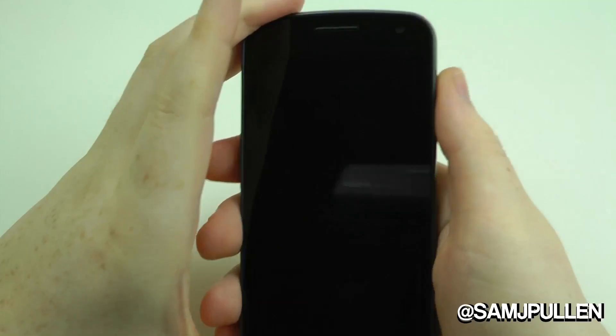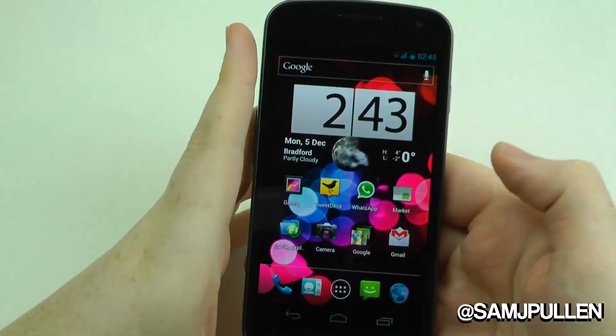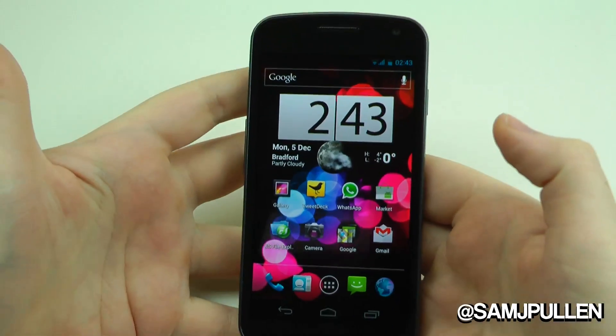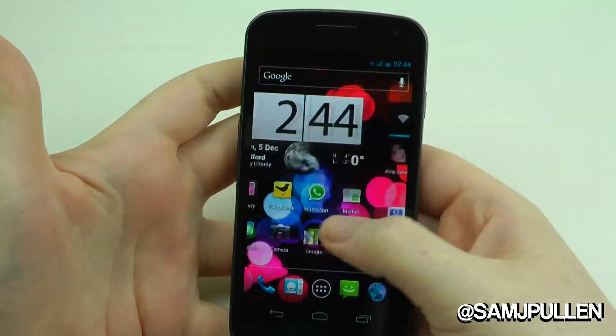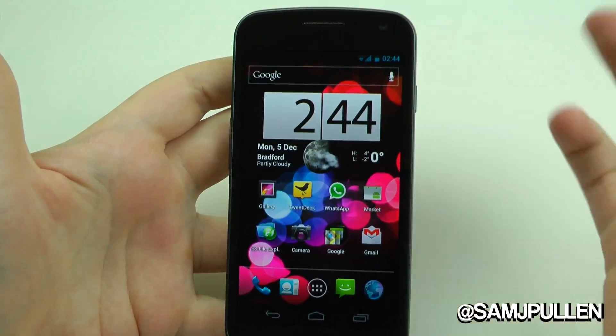Hey everybody, Sam back once again. In this video we're going to show you the hidden launcher inside Ice Cream Sandwich which is called the Rocket Launcher. Now you're thinking, but Sam, aren't we already seeing the launcher? Well yeah, you've seen the standard launcher that comes in Ice Cream Sandwich. Obviously unlock the device as you normally would and here is your launcher — it works as normal, everything is exactly the same.